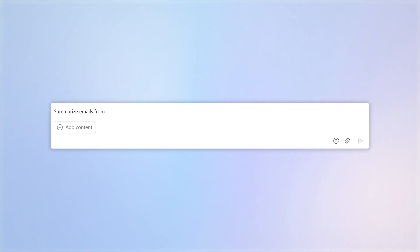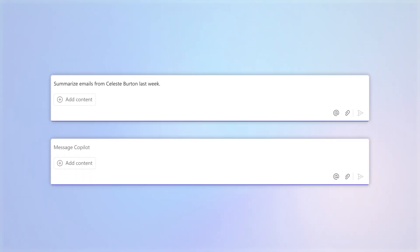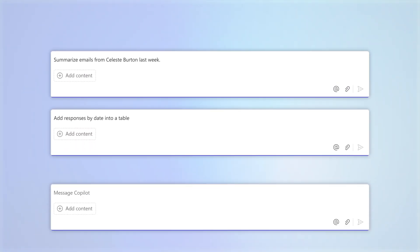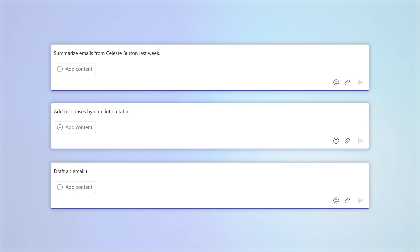The options that Copilot offers for summarizing emails are almost endless and can help you simplify your business processes, saving you and your team time and effort.